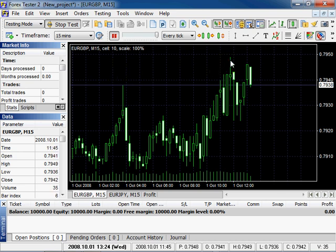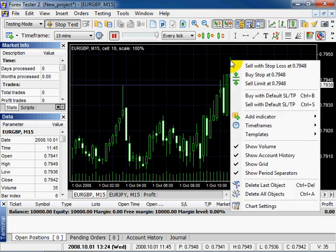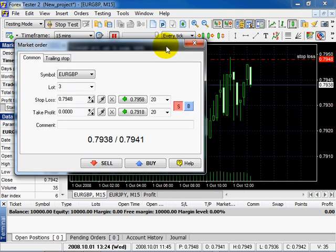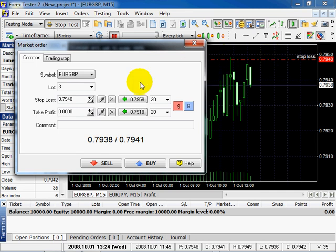Let's place a market order first. Right click on the chart. In the following menu select Sell with Stop Loss. The stop loss line with already selected marker Sell will appear on the chart. In the following window you can see the price which is defined by your click. Click Sell.